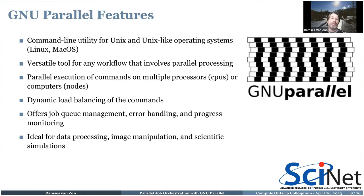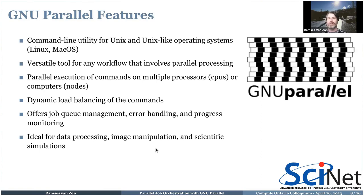GNU Parallel does dynamic load balancing — you can say 'I want these thousands of commands run, and keep all cores busy as long as there's work to do.' Whenever a core finishes a command, it just gets a new one. It's like a very simple scheduler. It offers a lot of control: job queuing, error handling, progress monitoring — making it ideal for cases where you have many similar tasks to run in parallel.